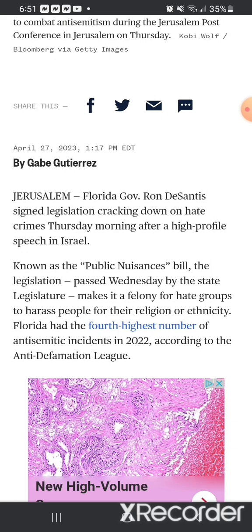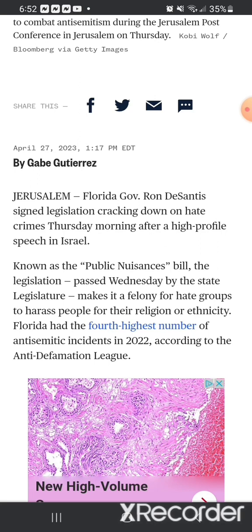Signed legislation cracking down on hate crimes Thursday morning after a high-profile speech in Israel, known as the Public Nuisances Bill. The legislation passed Wednesday by the state legislation makes it a felony for hate groups to harass people for their religion or ethnicity. Florida had the fourth highest number of anti-Semitic, see, there's that name, which that's a false name because who is Sem. In the Bible, you don't find the name Sem, you find the name Shem, and really, it's Shom in the Paleo-Hebrew, the original tongue.